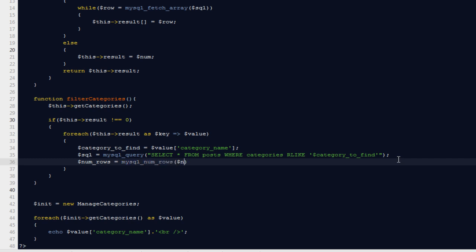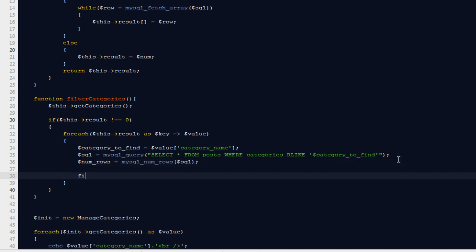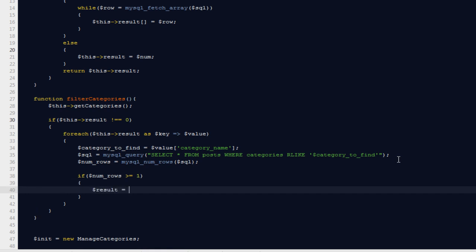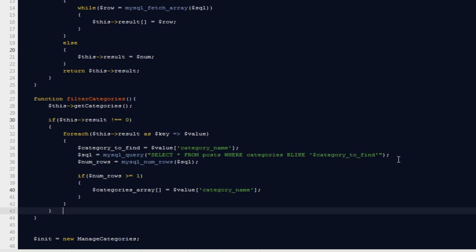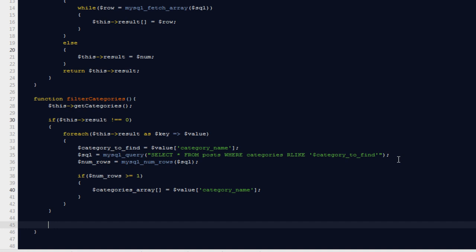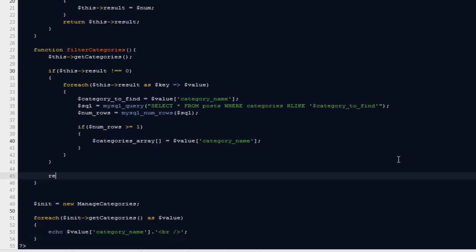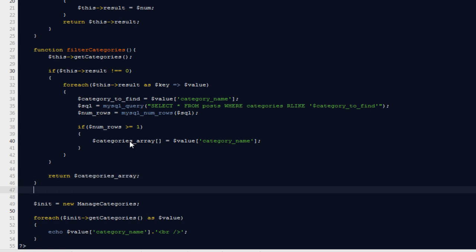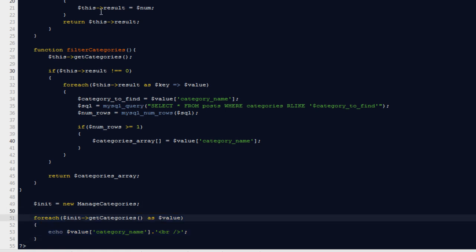I'll say dollar num_rows equals mysqli_num_rows of SQL. If num_rows is greater than or equal to one, then I'll build a categories array: dollar categories_array equals dollar value['category_name']. Finally, outside the if block, I'll return dollar categories_array.